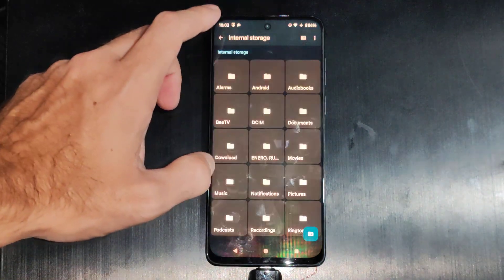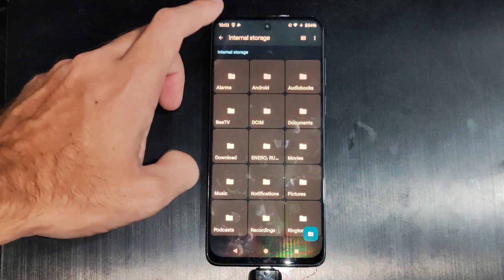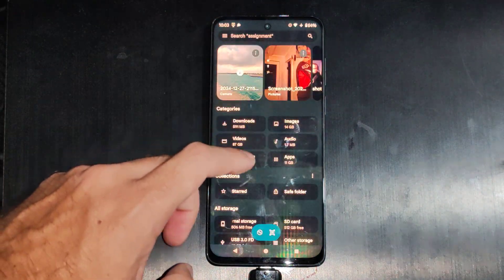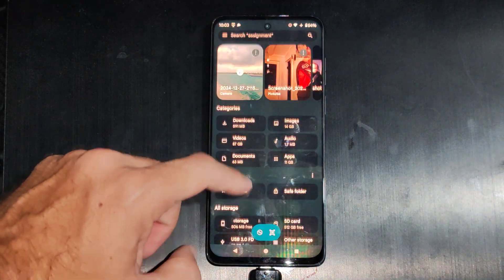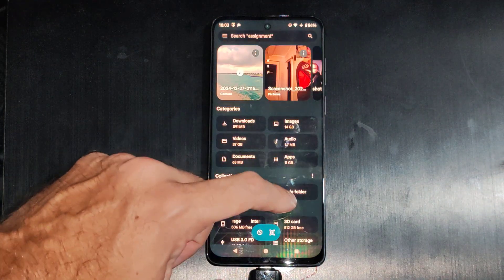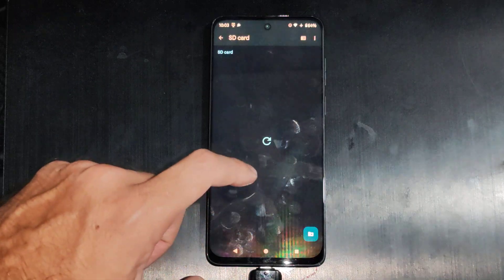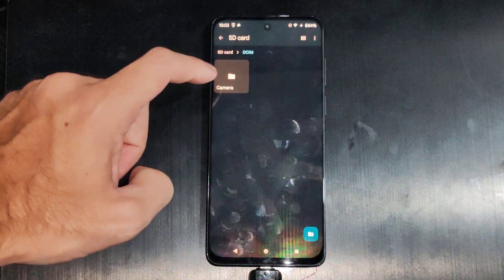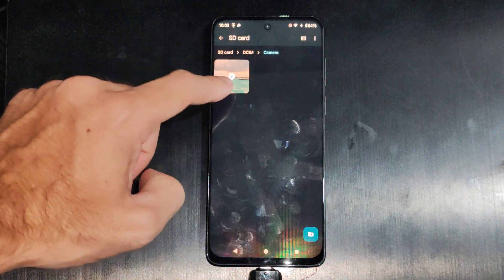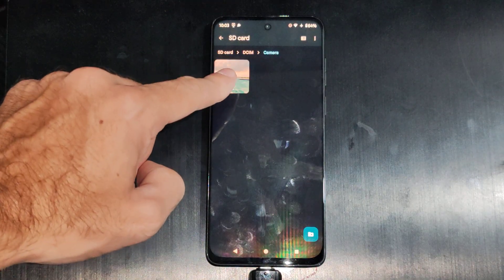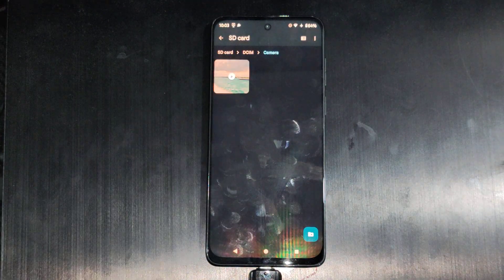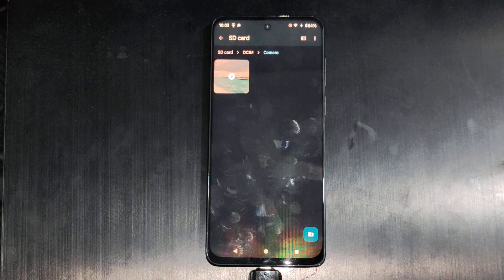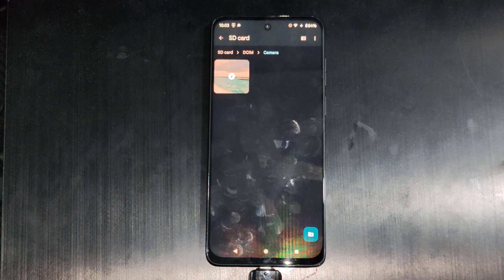All right, so that moved on over there and we can check it out. So let's go to SD card now. DCIM, camera, and there's that one picture of the beach. So very easy to do.